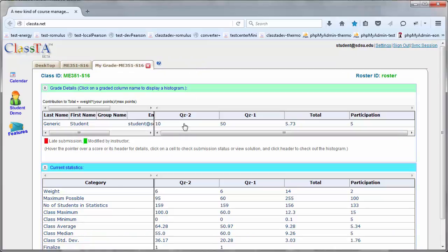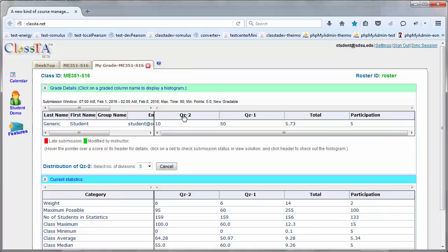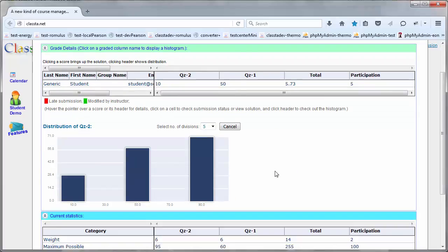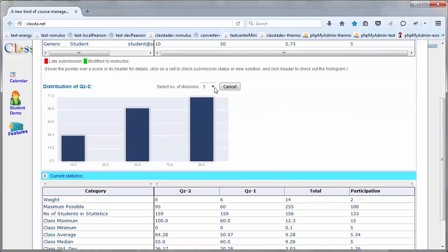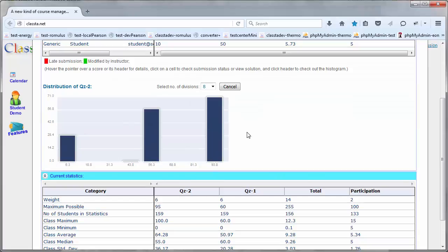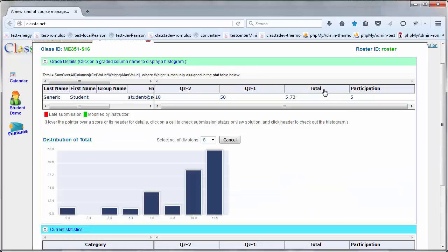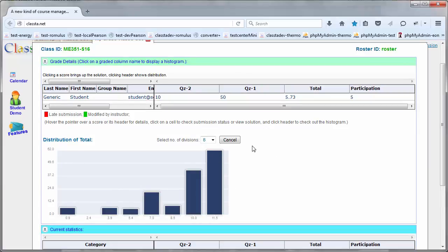Clicking on the quiz header will bring a histogram which shows where you stand with respect to your peers, for instance. Clicking on the total, similarly, on the total score will show you where you stand as far as the total score is concerned with respect to your peers.